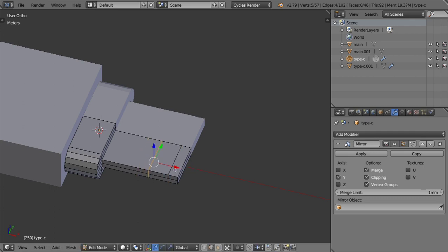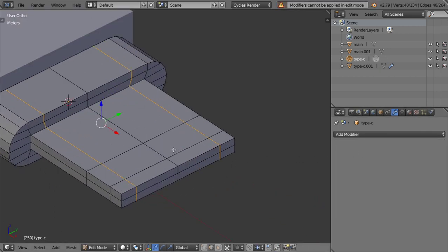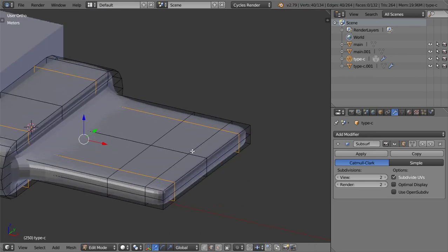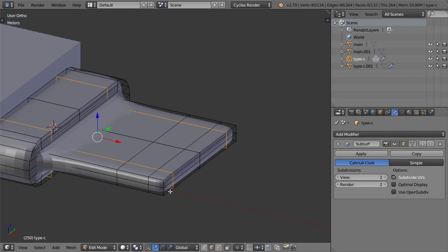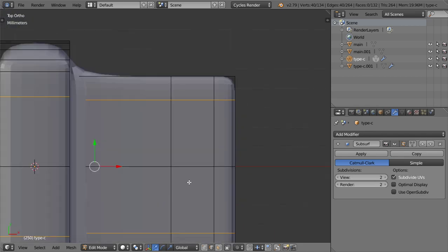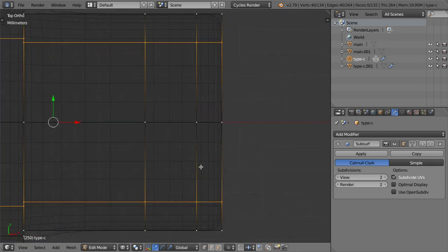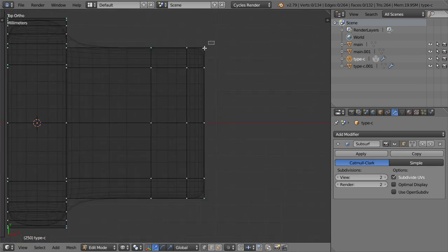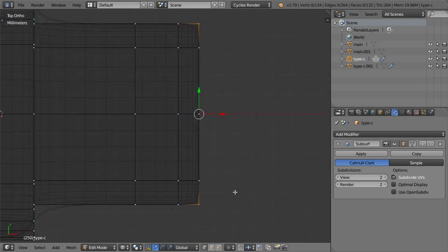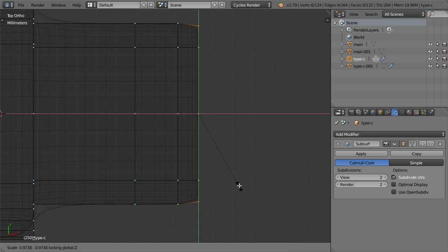Add another loop cut here, and I think we are now close to adding our Mirror modifier. After that I will activate the Subdivision Surface to see what we have. I want to get some curve here — so I will select all these vertices and scale Shift+Z, then move in the X axis.